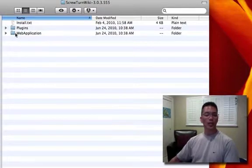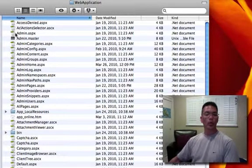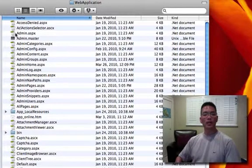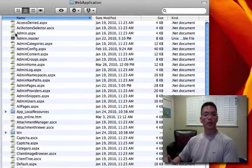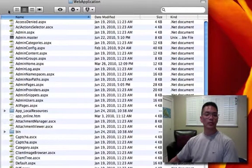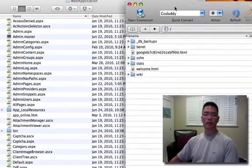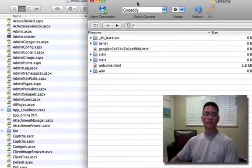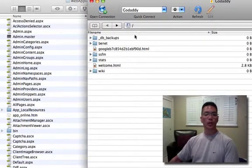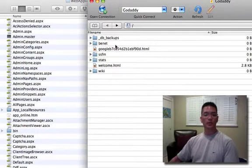Under the web application folder, we're going to FTP all of these files into a subdirectory underneath the root in our hosting service. We need to open up our FTP client — I have this already set up. After you log in, you log into the root and if you already have subdirectories set up you'll see those.